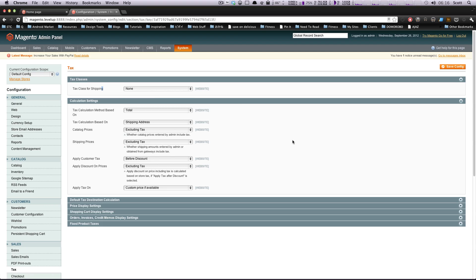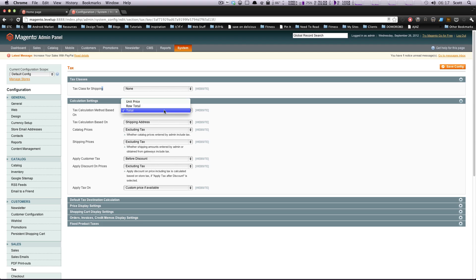And calculation settings. This is going to say your tax calculation method is based on the total, which is pretty standard, which is why it's all filled out. A lot of this stuff that's filled out, you won't need to change unless you have very specific tax situations for your company.